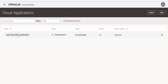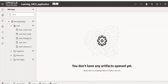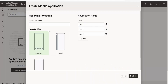Let me open this in edit mode. In this application, we already have the web application created. In order to create mobile applications, we need to click on this icon. As we don't have any applications created, we need to create a fresh application by clicking on the plus mobile application button.